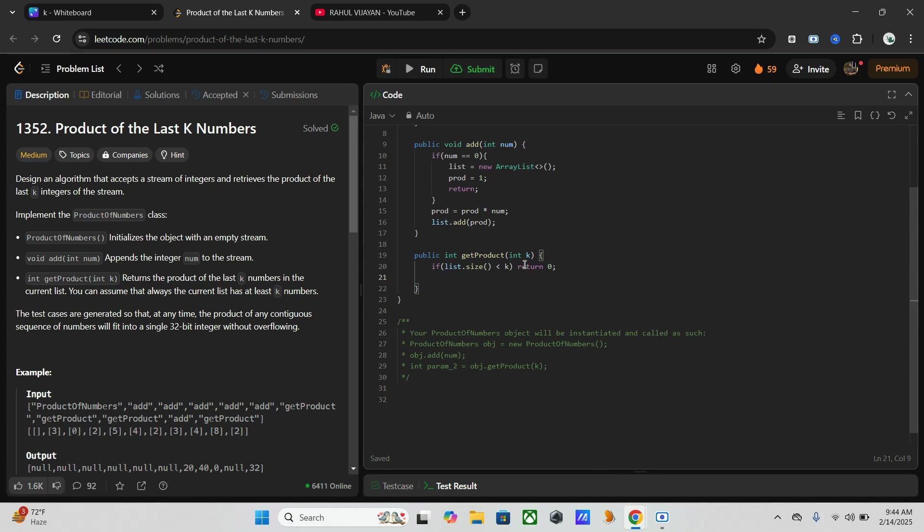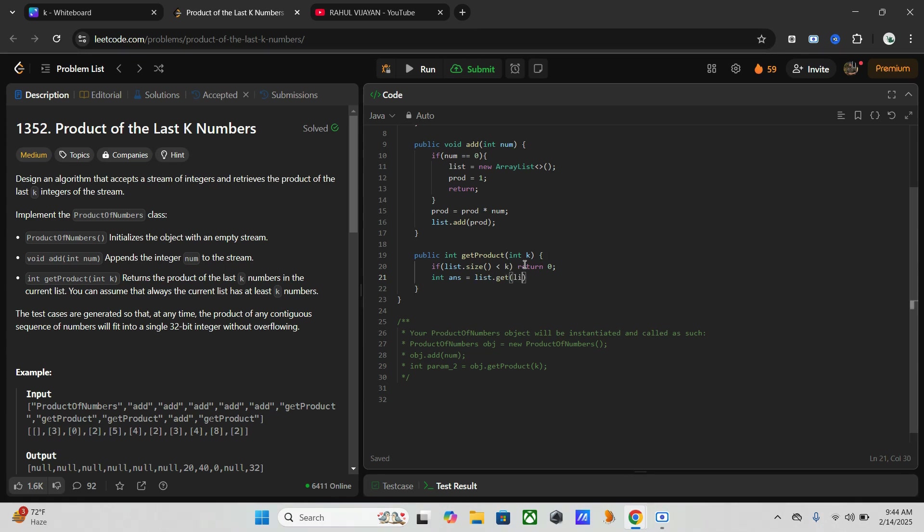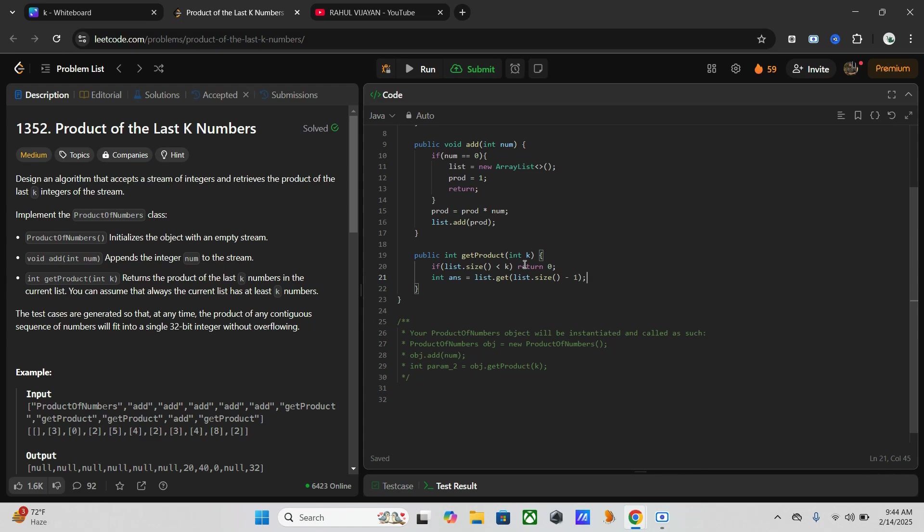Then we have to store the last cumulative product in one variable, and for that I will use answer equals list.get(list.size minus one).